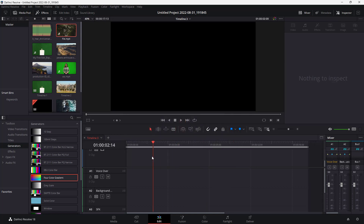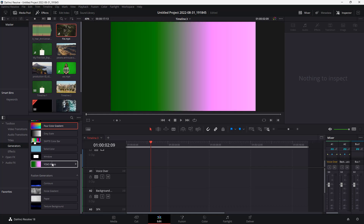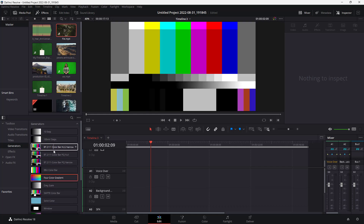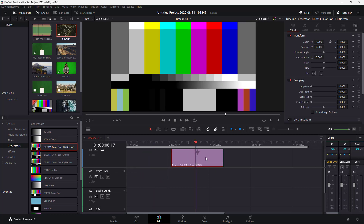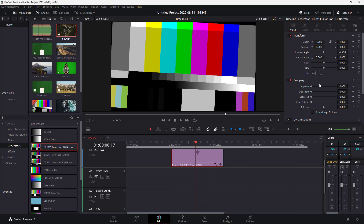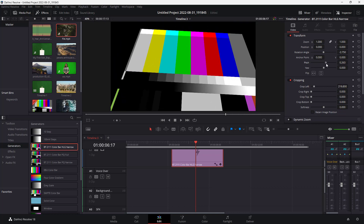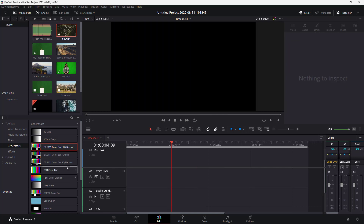Let me delete this. If I scroll down, there are different generators like the Ramp right here. Depending on the generator, you see a preview as well. For this generator, you can change the angle, work with the cropping, change the pitch, and so forth — just as with any regular video content.